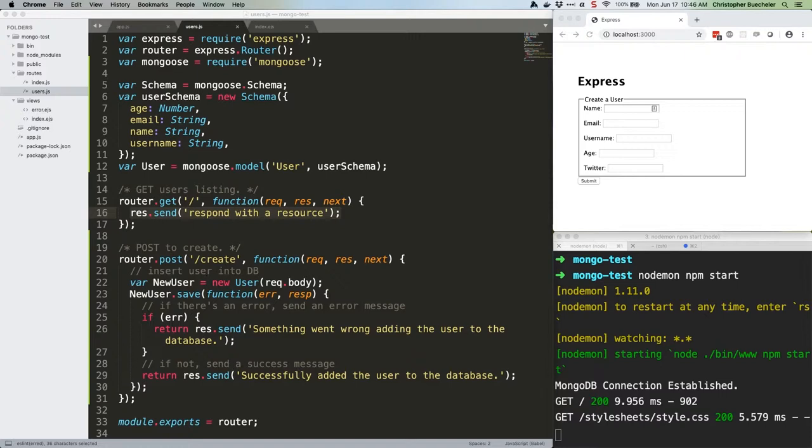The first thing we need to do is get the data from the database. We're going to handle this in /routes/users.js. We already have a get to the user listing, but it's not very useful. So instead of a generic respond with a resource message, let's put together an actual response. Here's the code.